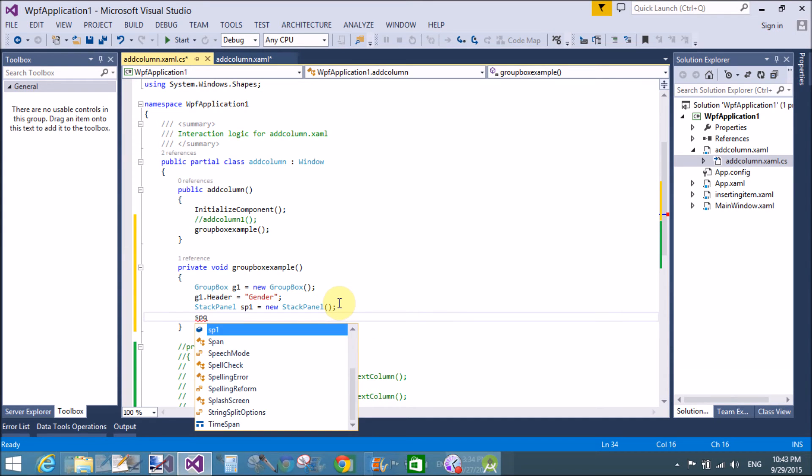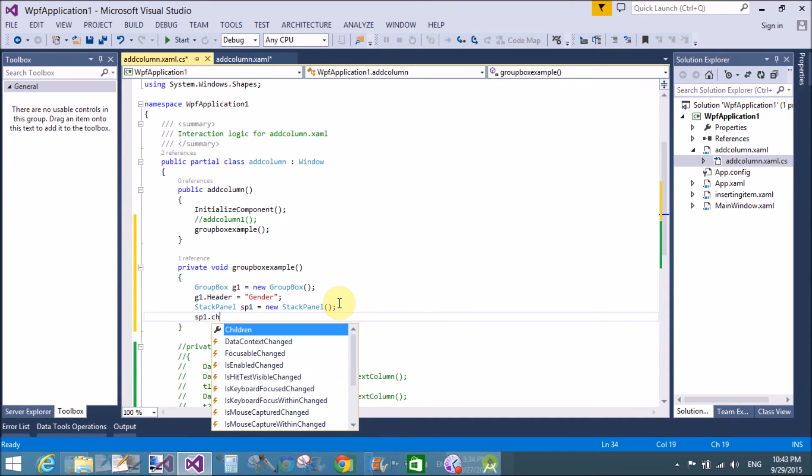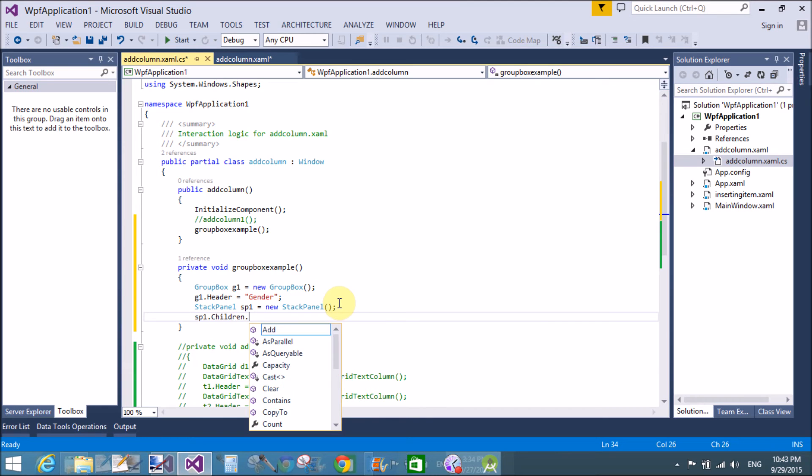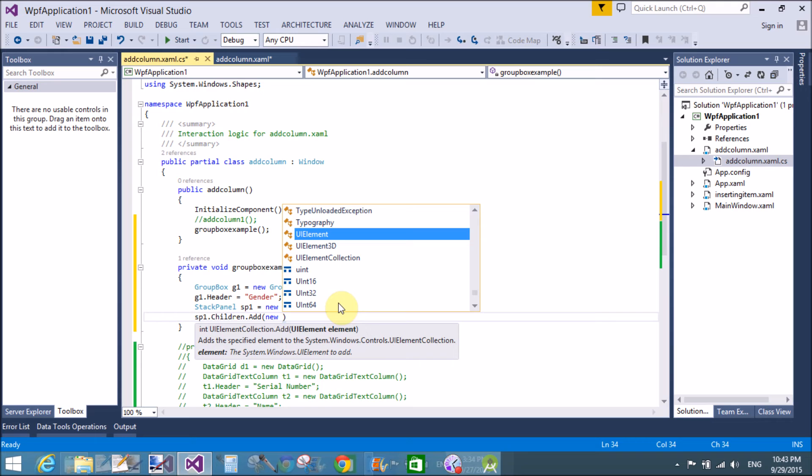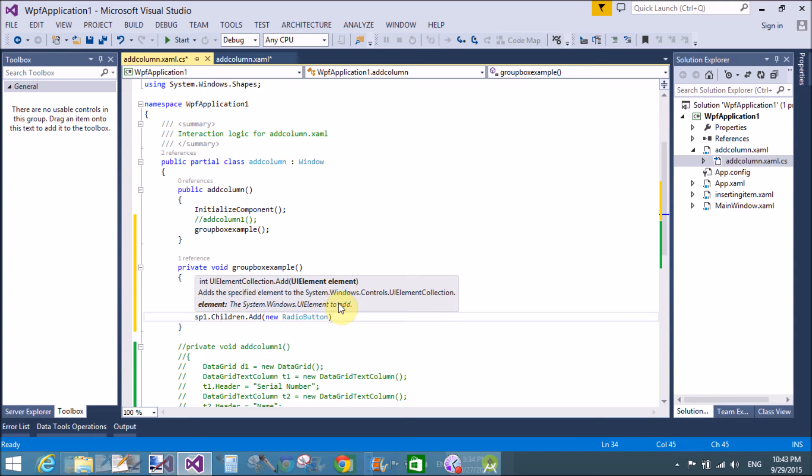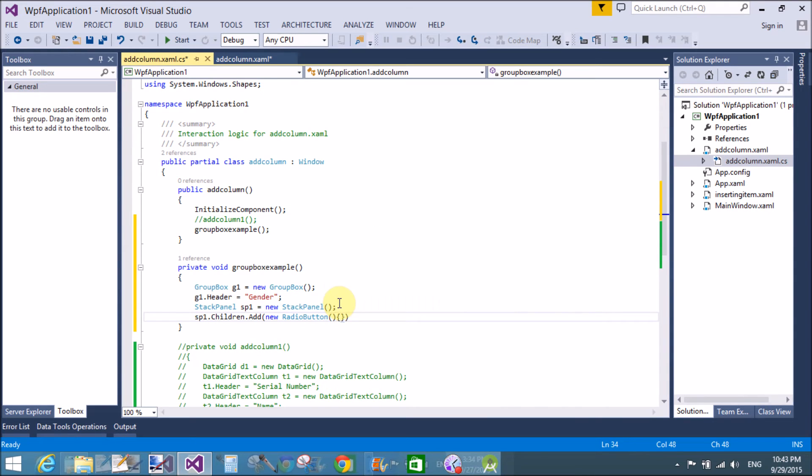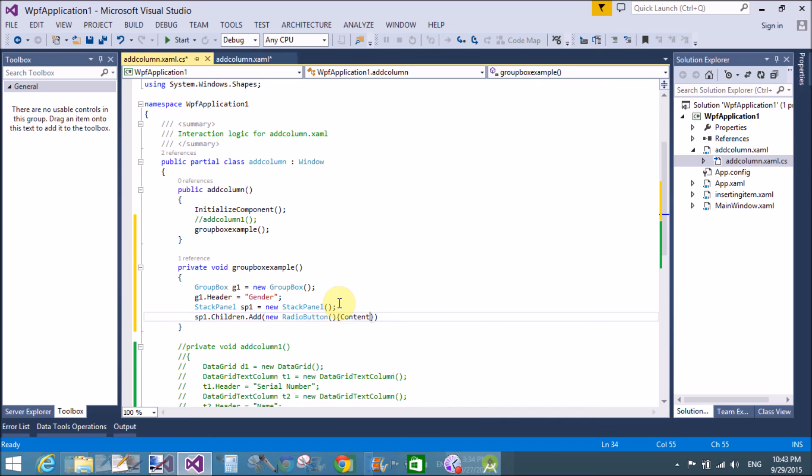I want to add stack panel in the group box. So, first of all, sp1.childrens.add and what? The radio button. So, make instance or you can say object of the radio button with the single property that is content equals to male. So sweet.